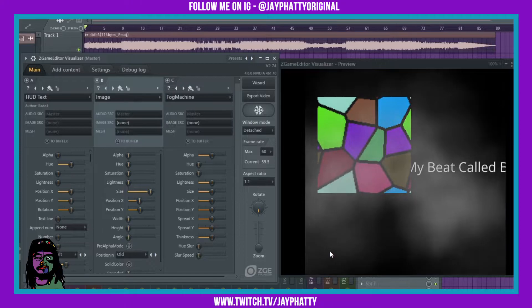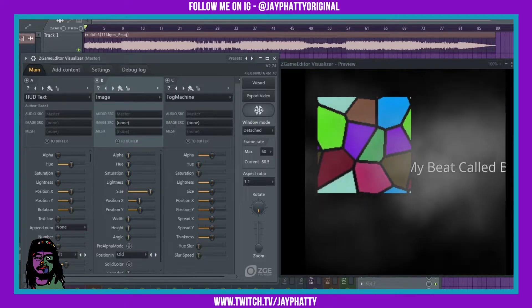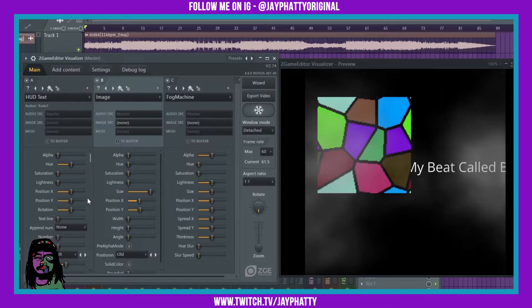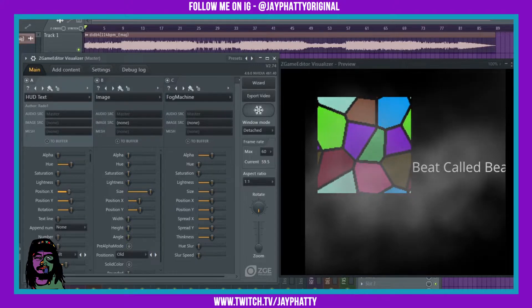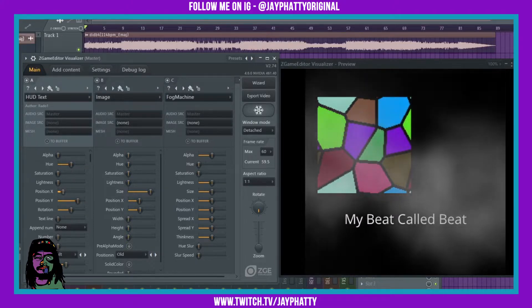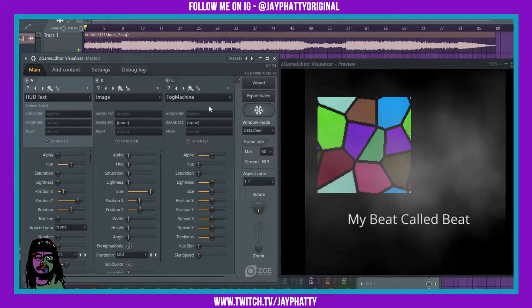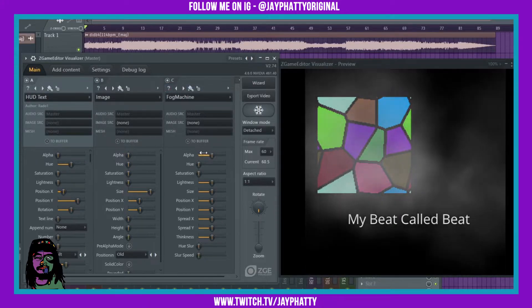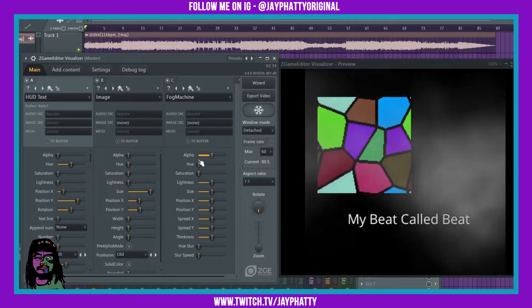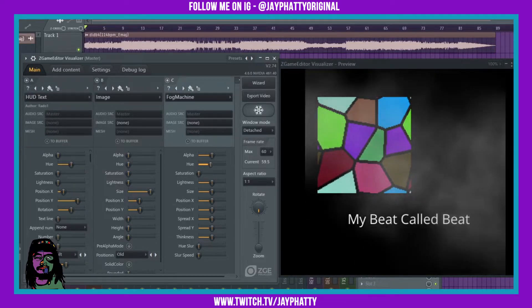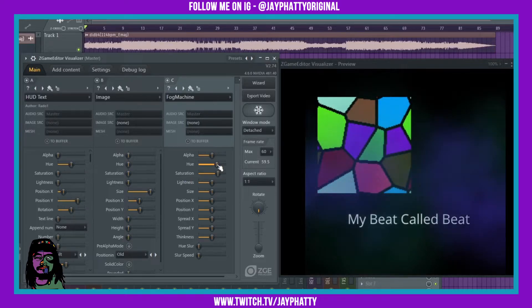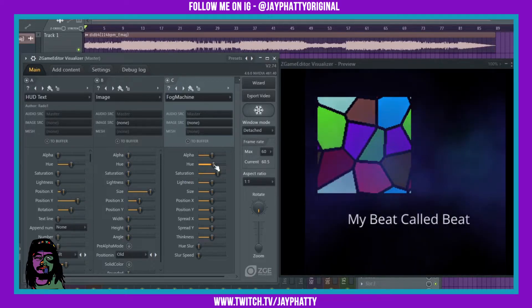I'm just going to try to show you this one effect that you can really utilize to make stuff look sick. Let me rearrange this text real quick. On the fog machine, you're going to want to change the color to whatever you want as the gradient behind the text. We'll find a nice color here — go back to that cyan. Yeah, that cyan's good.